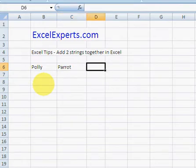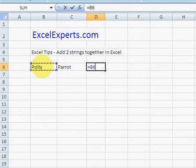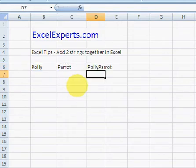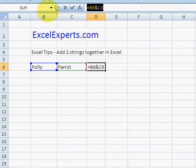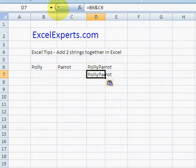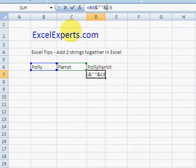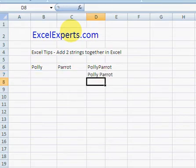You type equals and use the ampersand operator, hit Enter, and you get 'Pollyparrots'. Suppose you want to have a space in between — you add an ampersand, a space in quotes, and another ampersand, and you get 'Polly parrots'.